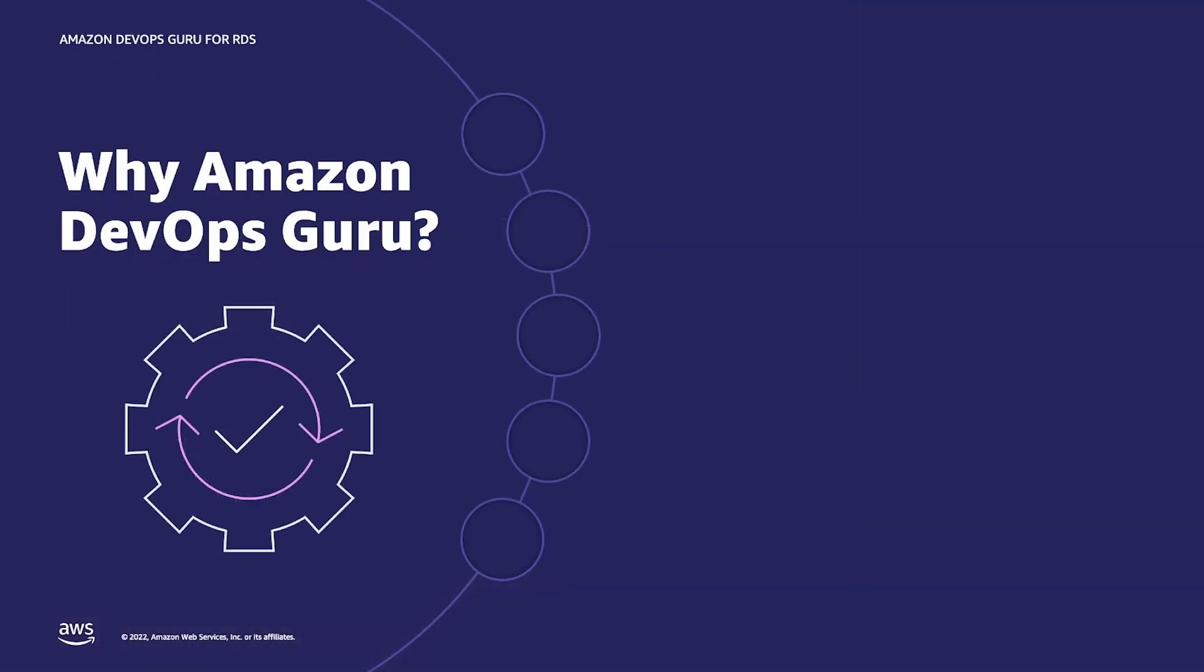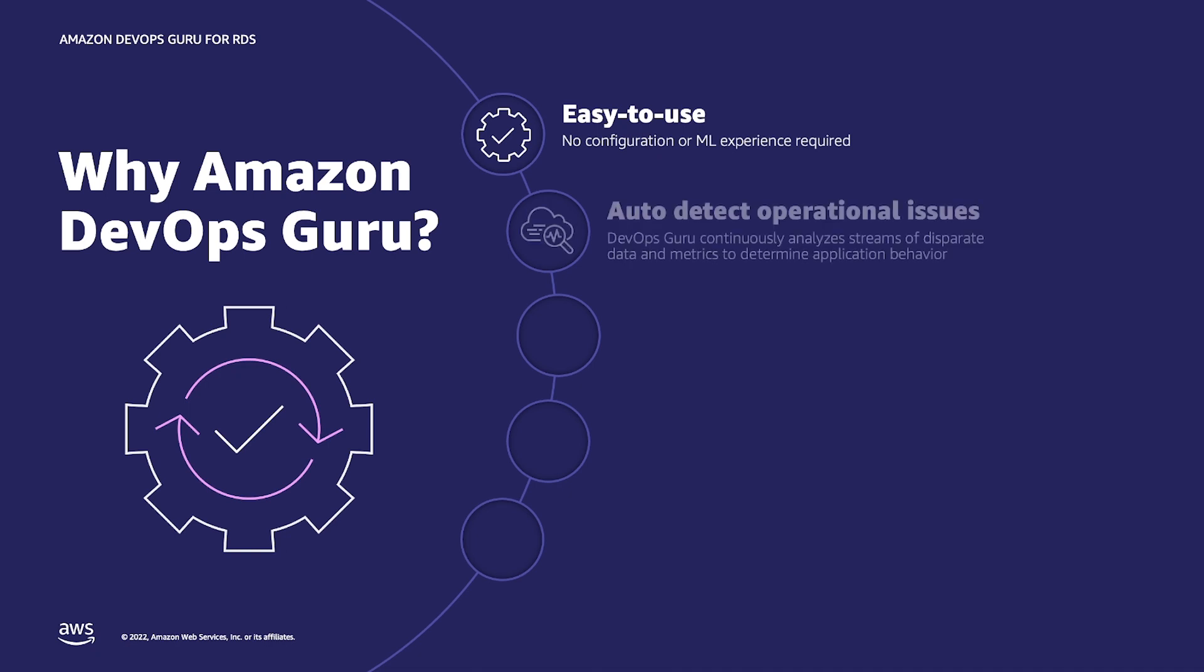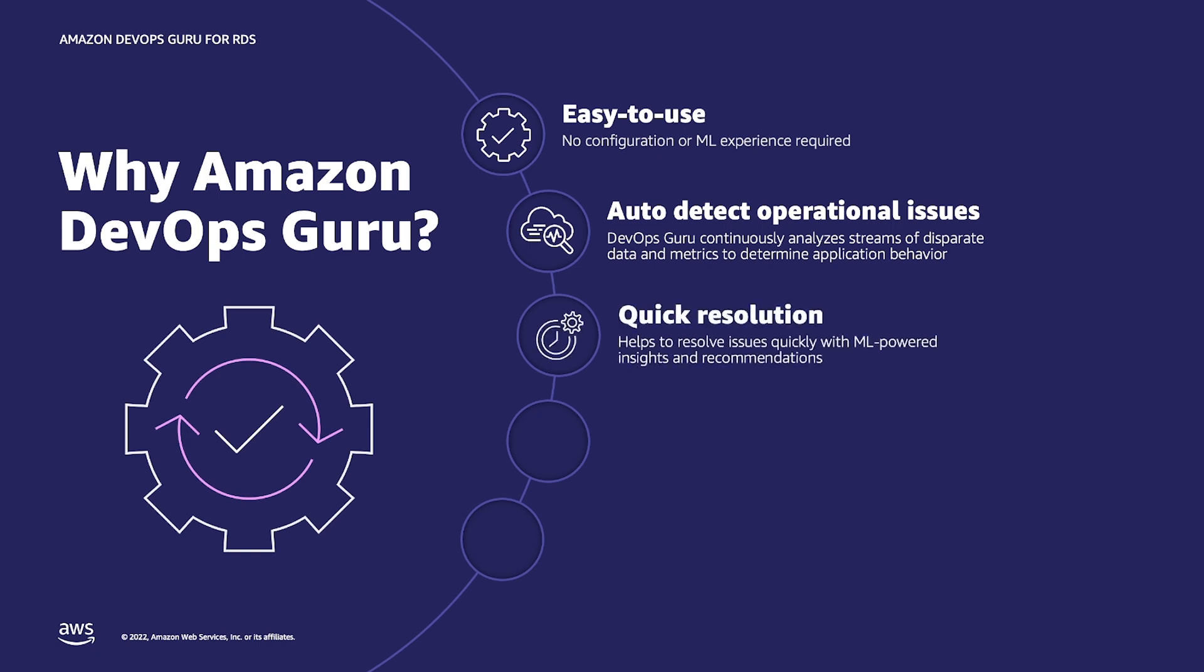Let's first understand what is Amazon DevOps Guru. DevOps Guru is a fully managed service that uses machine learning informed by years of experience from Amazon.com and AWS Operational Excellence. These models can identify anomalous application behaviors such as increased latency, error rates and resource constraints, and surface critical issues that could cause potential outages or service disruptions. It does not require you to have any machine learning expertise to use it.